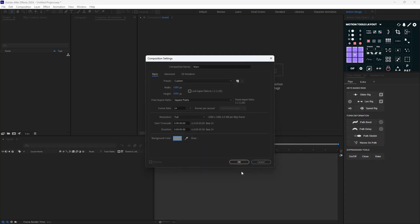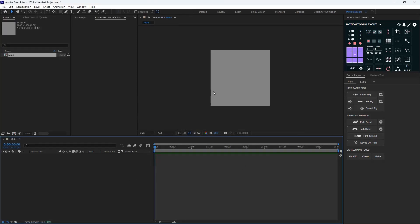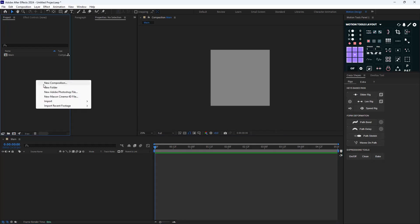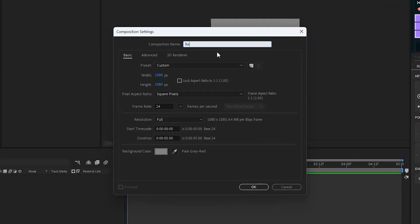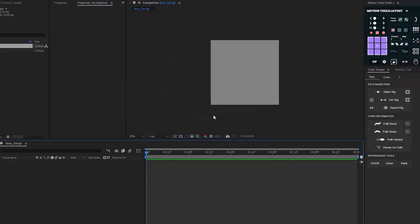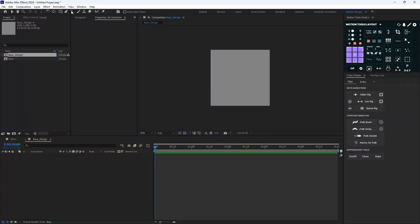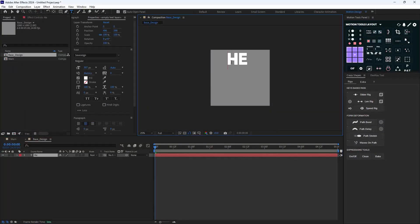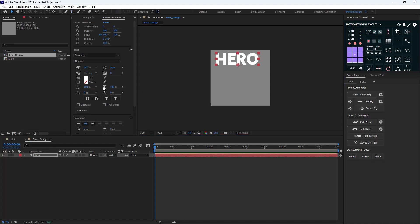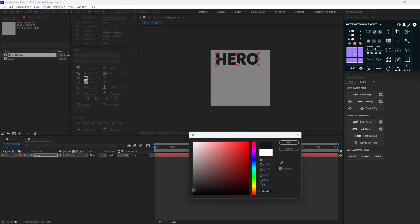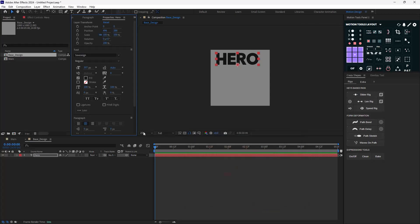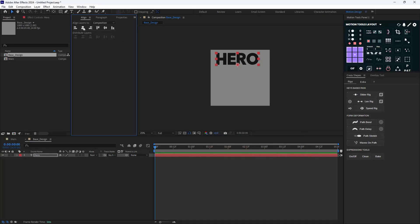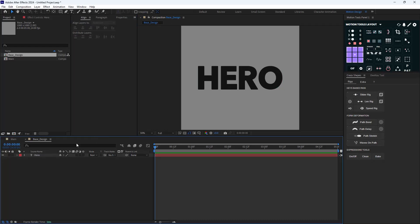I'm going to right-click in the empty space and click on New Composition, and I'm going to call this one 'base design'. Then I'll go to the type tool and write our text, which is 'hero'. I'll change its color to black, then go to the align tab and align it to the middle.